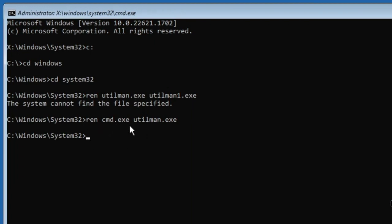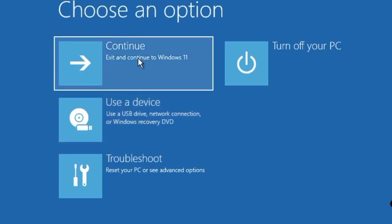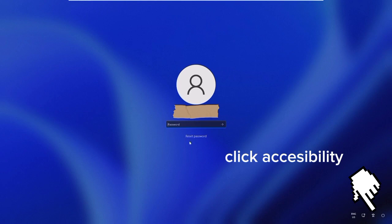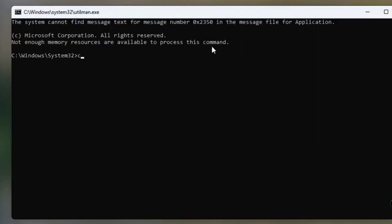Type exit, hit Enter. Click Continue, and the system will restart. The Accessibility icon is located in the right-hand corner of the login screen, allowing users to access the Command Prompt page when clicked.